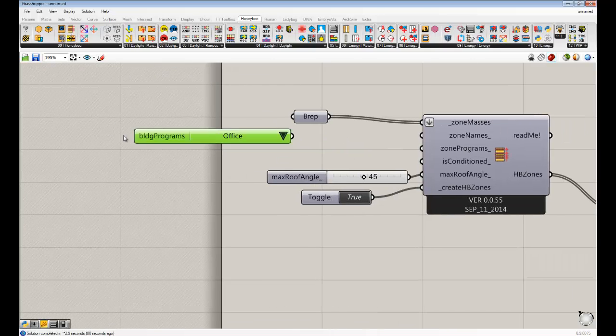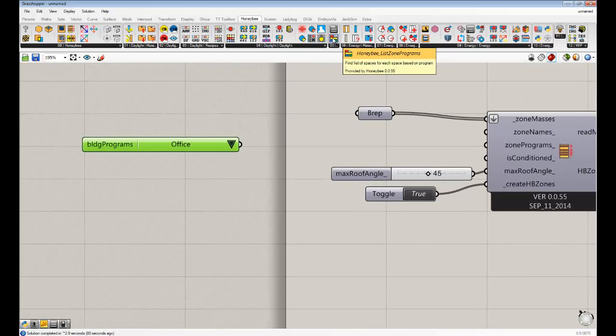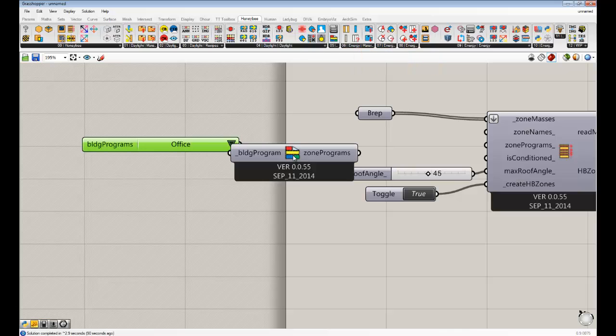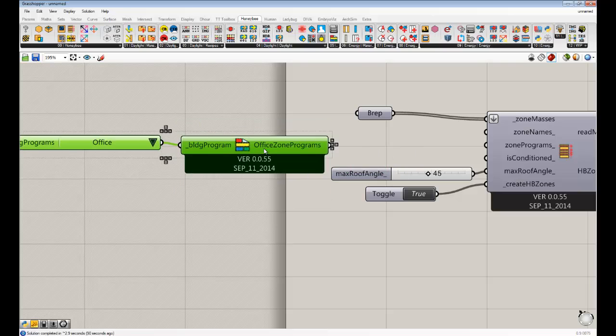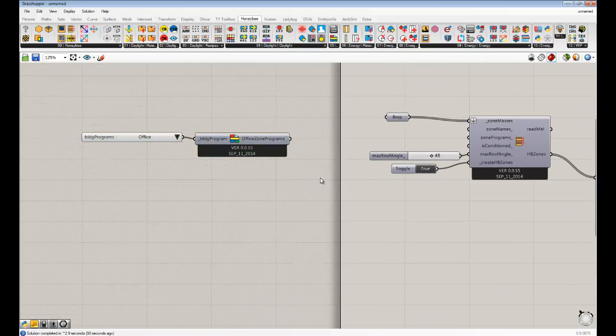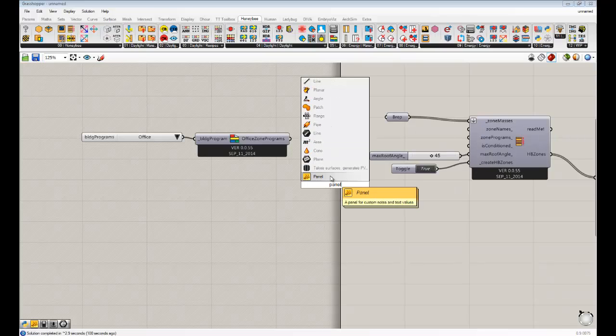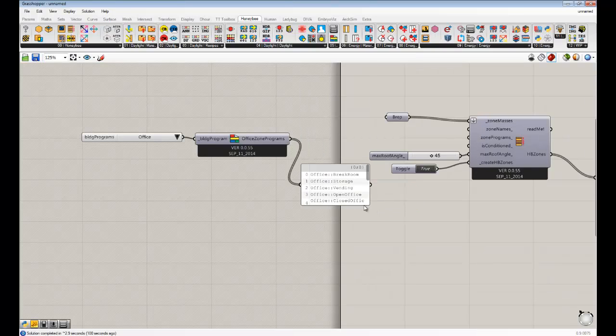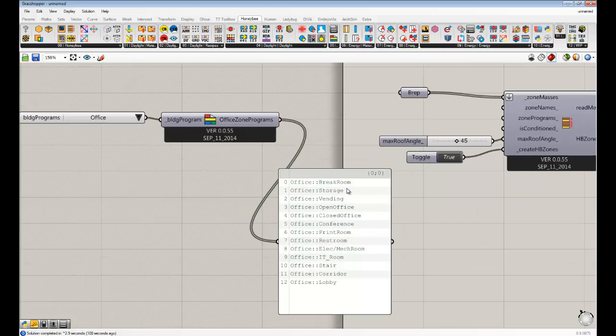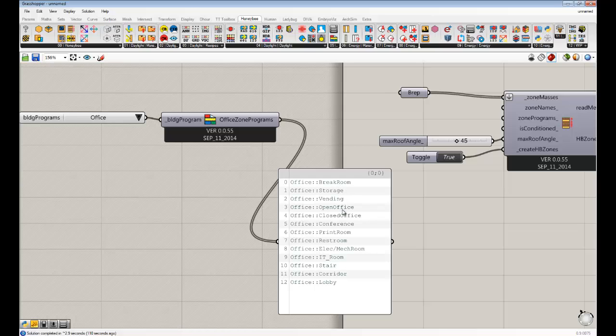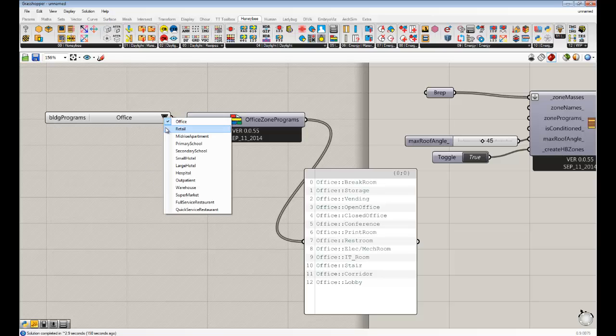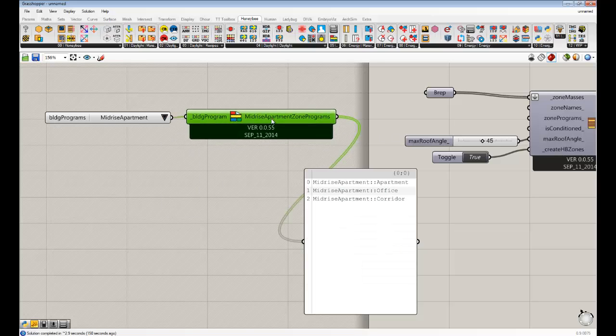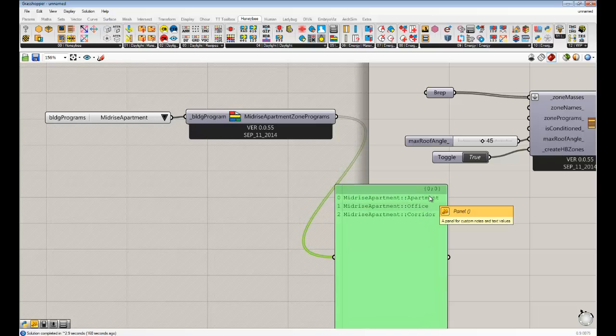In addition to having those building programs, there's also if you pull down this Honeybee list zone program and drop that onto the canvas, you could hook up the building program and you realize that you get a lot of potential zone programs for that building. So within the office, you can have different zones for a break room, storage, open office, closed office, print room, all these different things, restroom. You guys can already get a sense of how powerful this thing is. For my parents' house, our building program is probably pretty close to a mid-rise apartment. So we get a few zone programs for that. You could see probably some spaces in my house are probably more like a corridor if people aren't occupying them too often, and some are probably like an apartment. If I had the time to go through each one of these zones and assign those different things, I would.